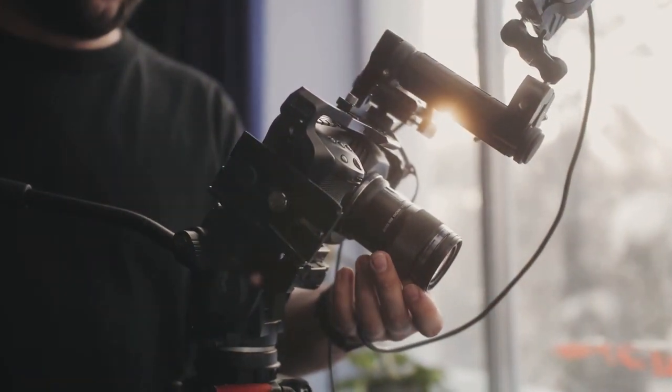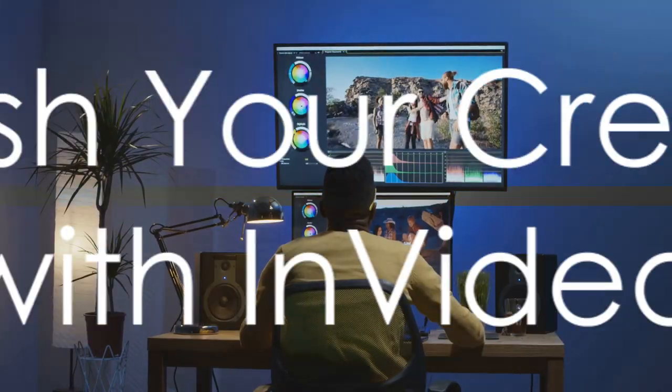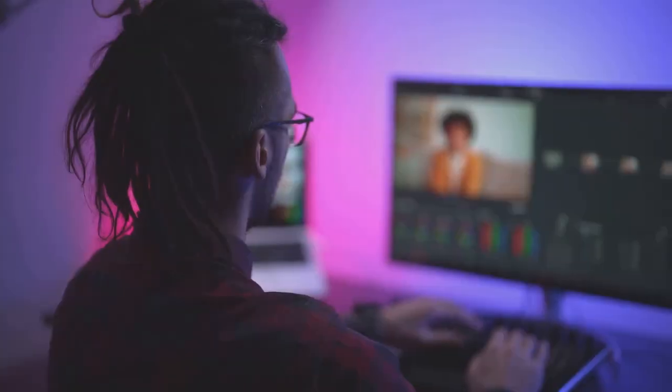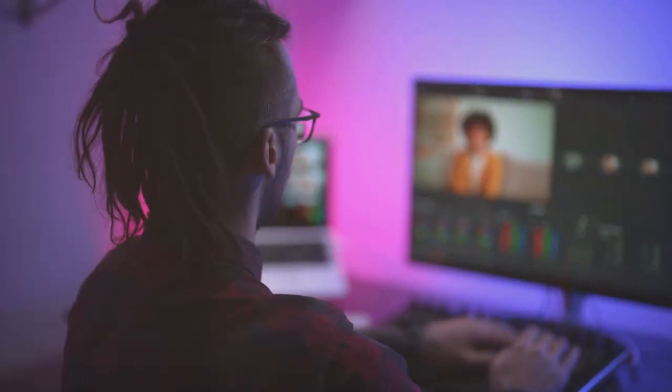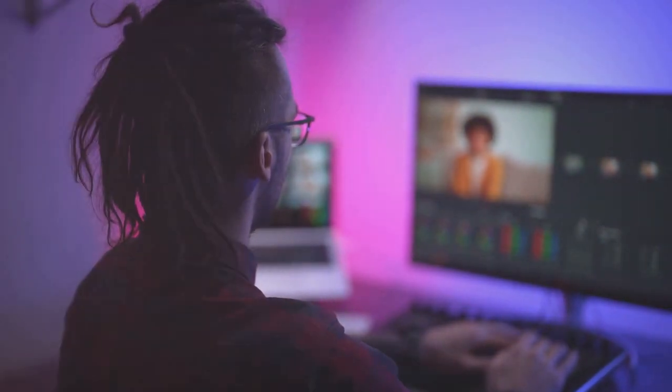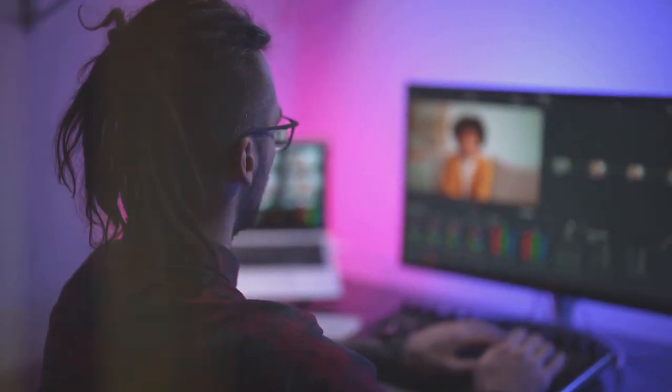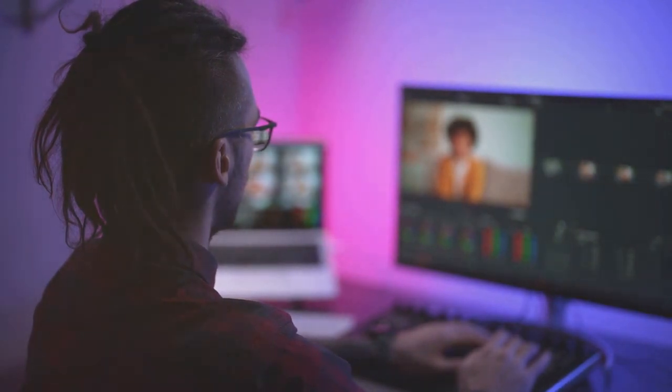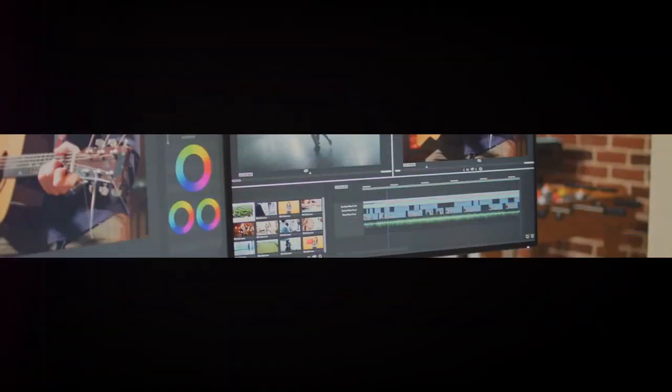Are you seeking that unique touch to make your content truly stand out? InVideo offers a diverse range of overlays and effects, carefully curated to give your videos that extra edge.